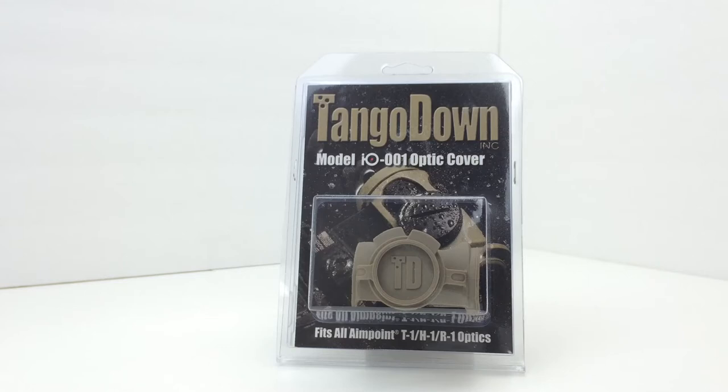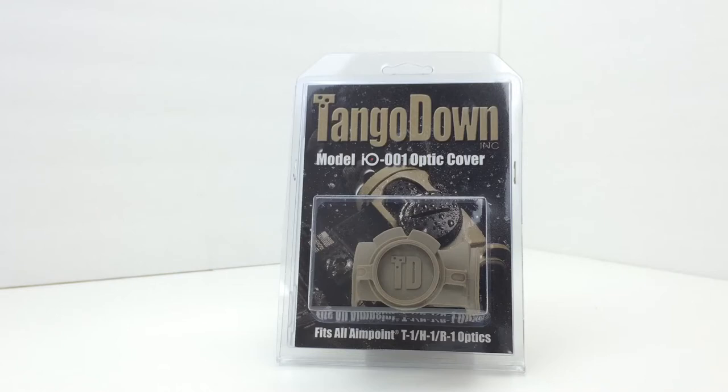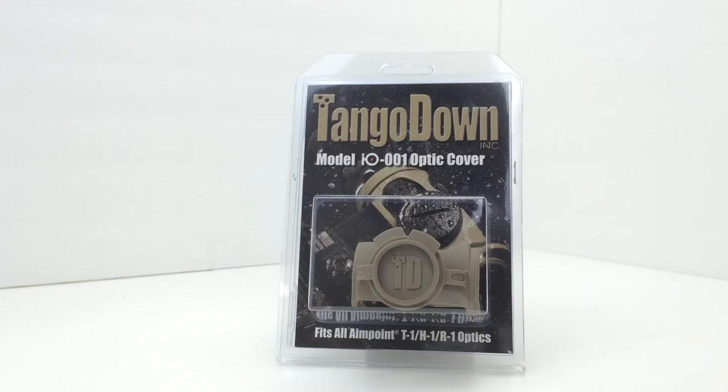It is specifically designed to keep the optic body and lenses protected in extreme harsh environments. It is also designed for one-handed operation, so you can pop the covers off with one hand and the covers actually nest together so they are not flopping around on your optic, which is a real nice feature.